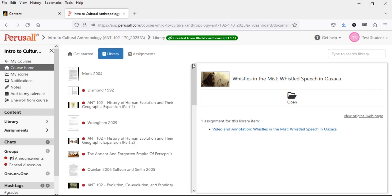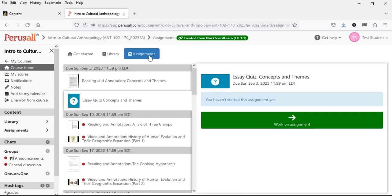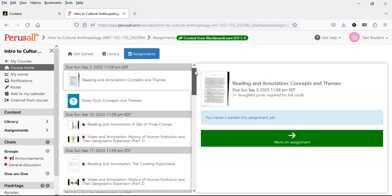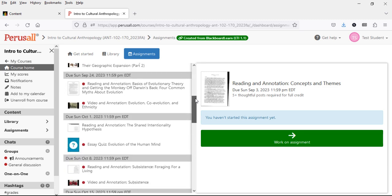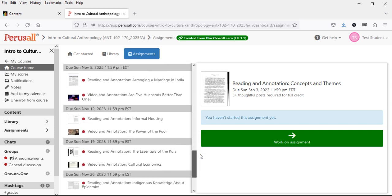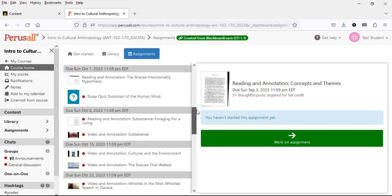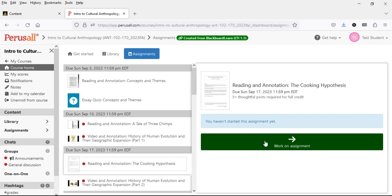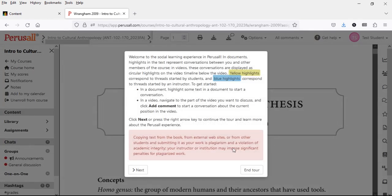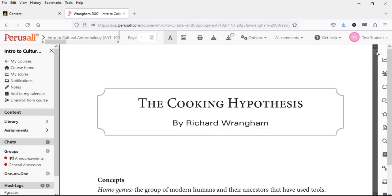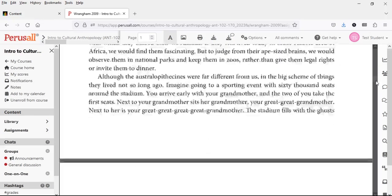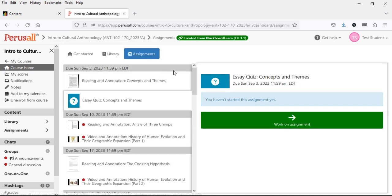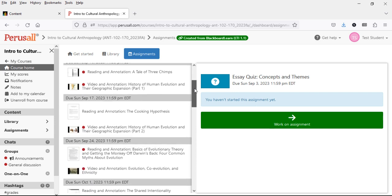Let's take a look at Assignments, the next major link. Click on it in the horizontal menu and you'll see a list of assignments arranged chronologically with due dates. This is a fall semester course, so you see September through December listed with various dates and times. Assignments are stacked by due dates. Clicking on one takes you back into the reading. You can click Course Home on the left-hand side menu to get out of an assignment and back to the main menu.